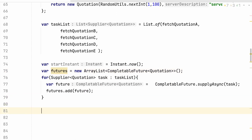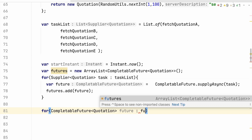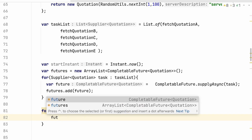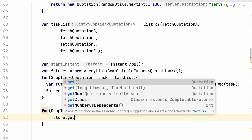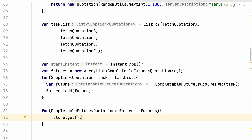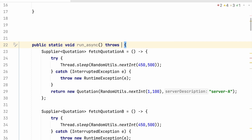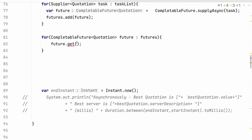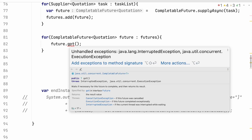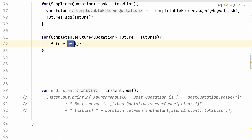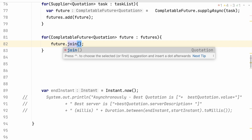Now I need to iterate over these futures and get the results. Previously with Future, we had a blocking call called get, and CompletableFuture also has this get method. But then I would need to throw InterruptedException and ExecutionException, which is not so nice. CompletableFuture has a very nice method called join — it is the same blocking call as get, except that it doesn't throw checked exceptions. It throws unchecked exceptions, so we do not need to declare them in our method signature.